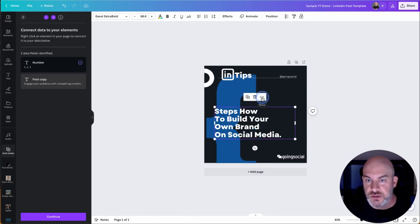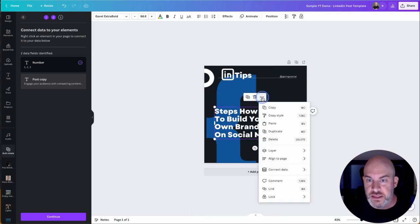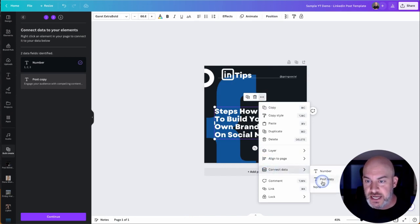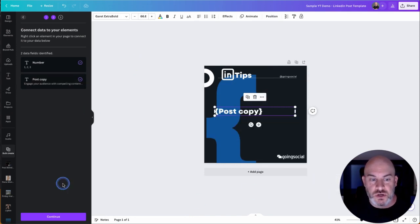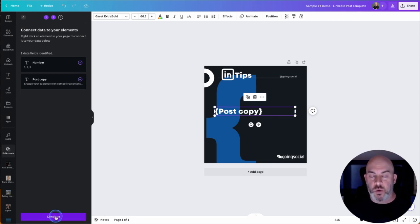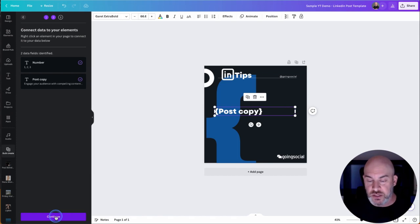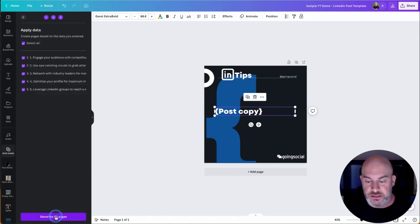This one, again, you go to the three dots, you click on that, you click on connect data, and this is going to be the post copy. So what we can do is we can just click continue here. And what's going to happen is it's automatically going to create these posts for us.